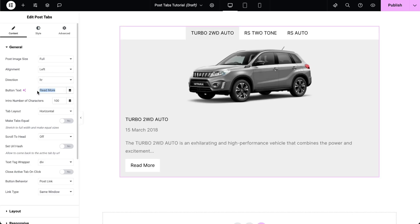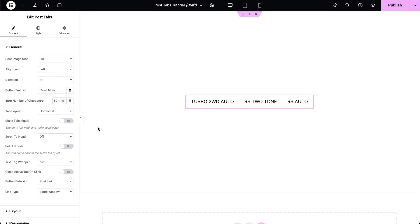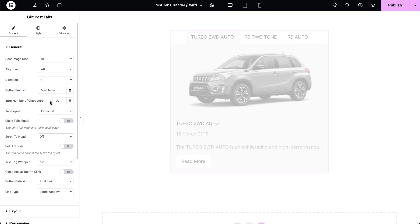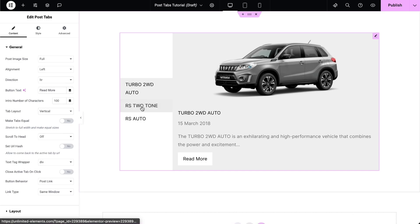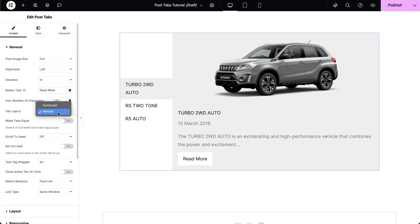Type text for the button. Set the number of characters for the post intro. Select the tabs layout to either horizontal or vertical. The vertical layout option is only available in the Pro version.